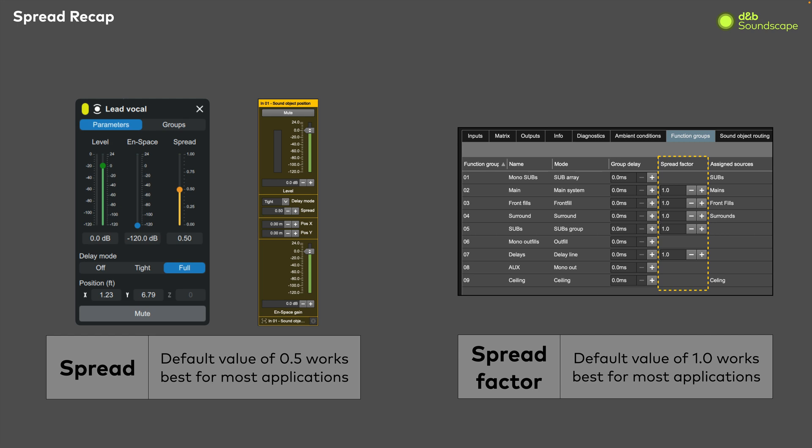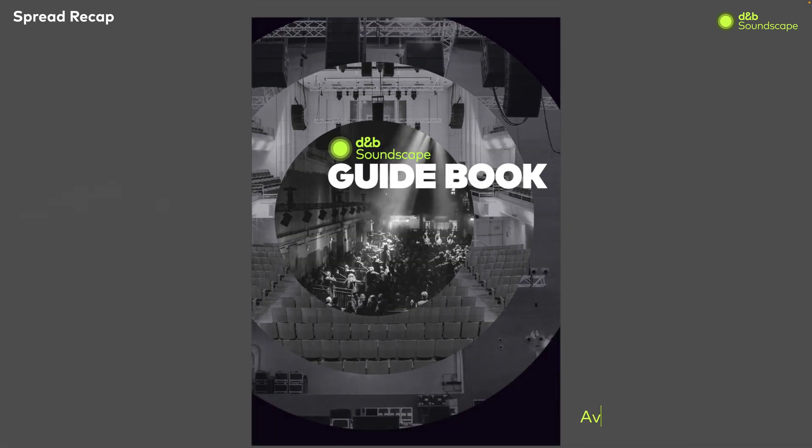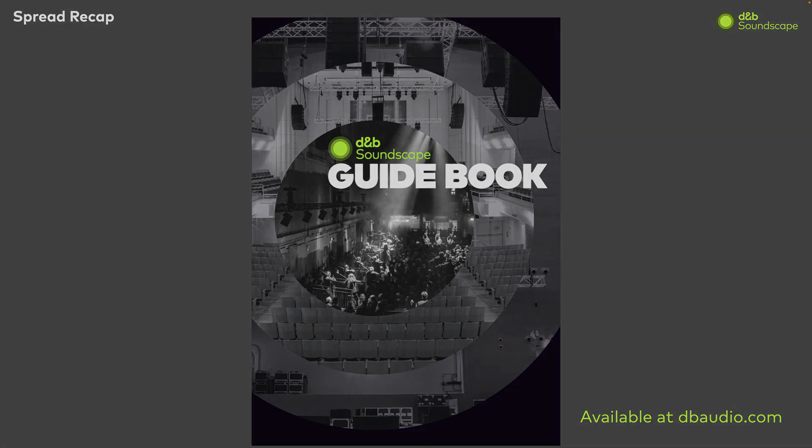For more information on spread and other Soundscape tips and tricks, check out the Soundscape guidebook, which can be downloaded from dbaudio.com. That's it for this video. Thanks for watching.